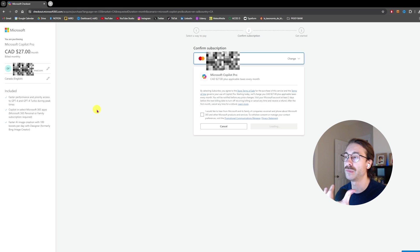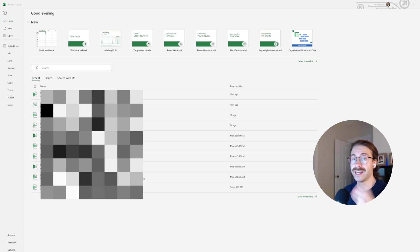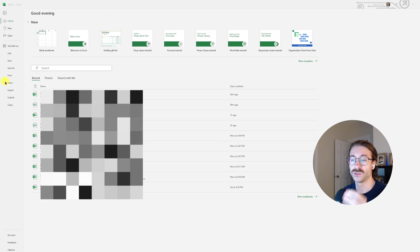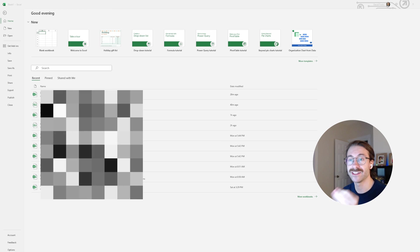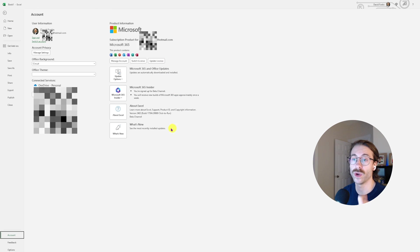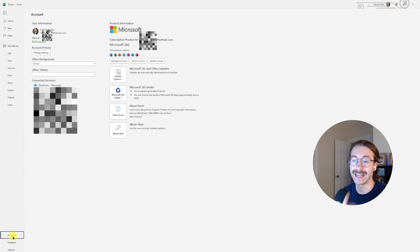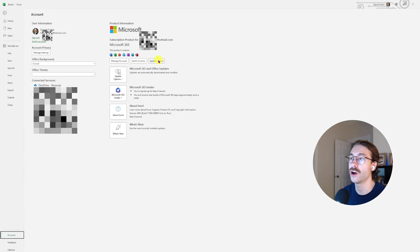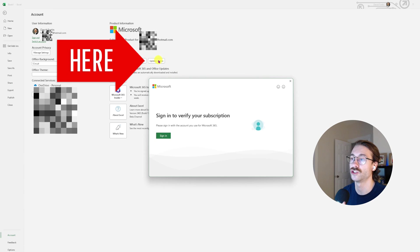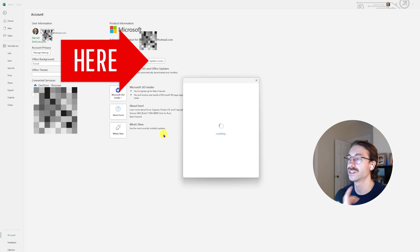Then I went into Excel to see if I had Copilot available. Go to File, then Account, and then update your license. Because you just paid, you have to sign in once again.